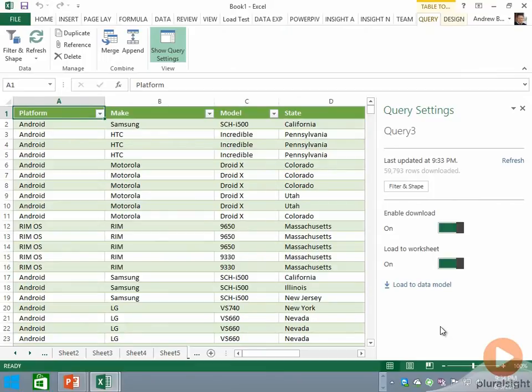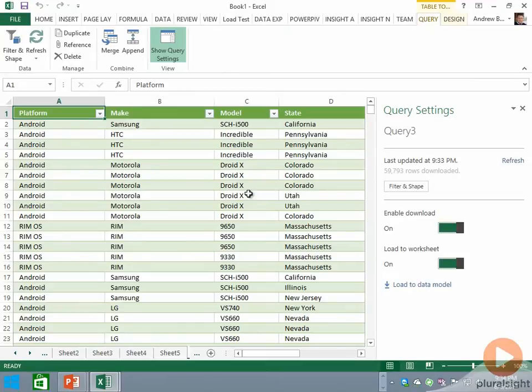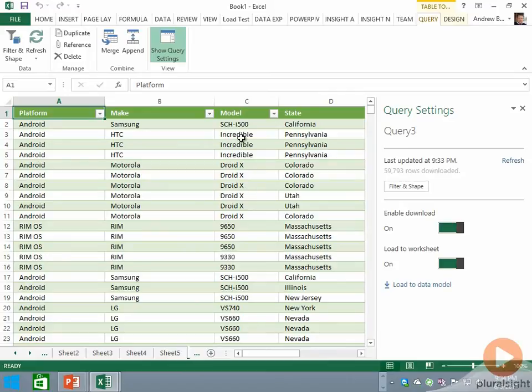As you know from the prior demo, I have the ability to unload this data from the worksheet and load it into the data model. If I want to put this data into something like PowerView, which requires a BI semantic model, I need that data in the model.